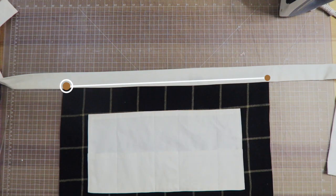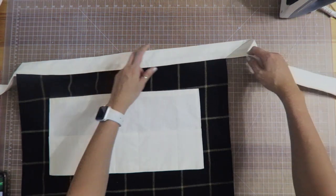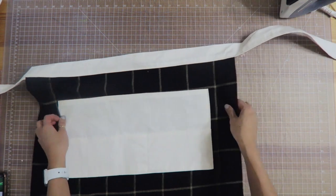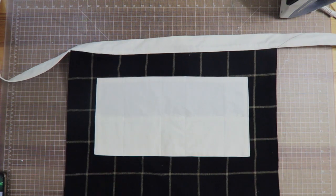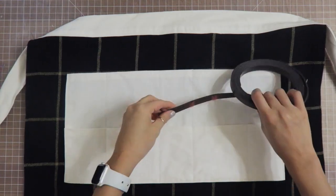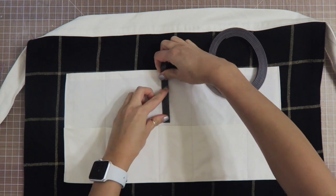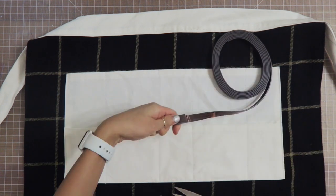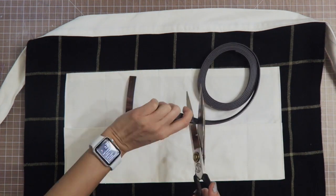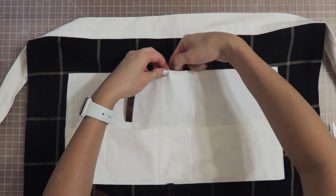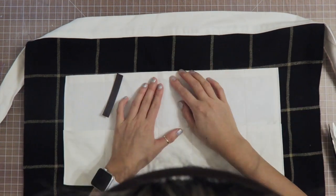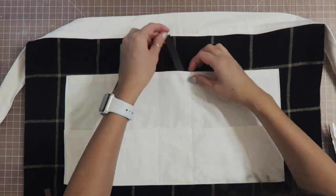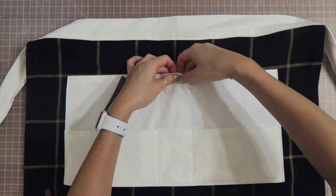I have some magnetic strips here and I'm gonna cut a couple strips and place them right inside one of the pockets. Really simply, I just go ahead and sew all the way around the magnet and in between each magnet.